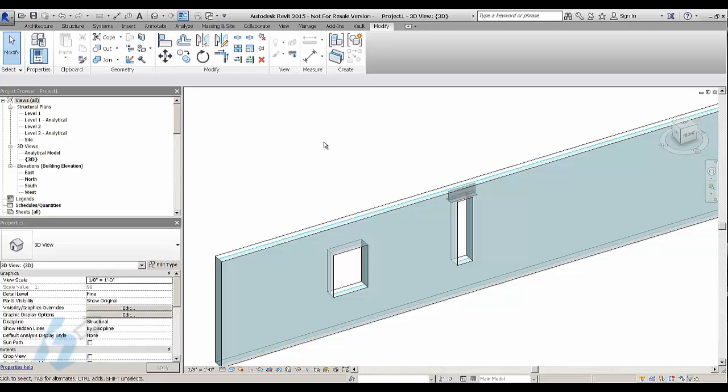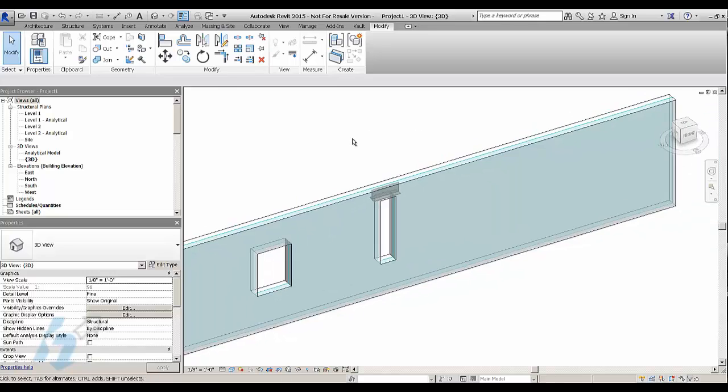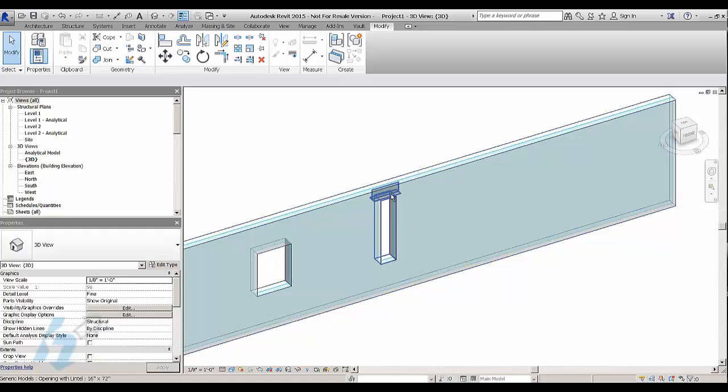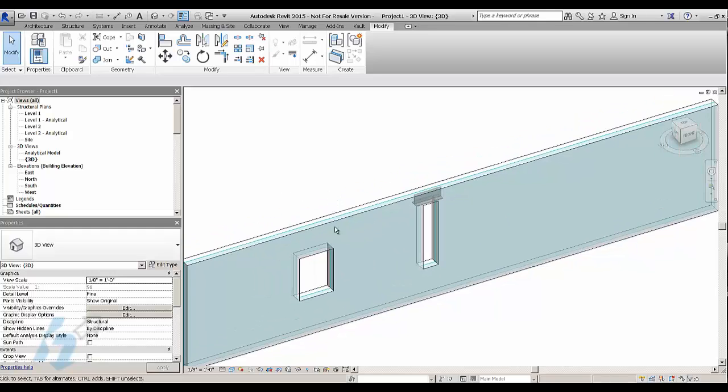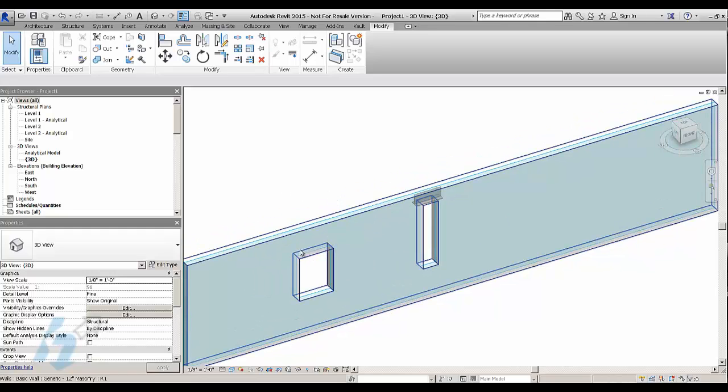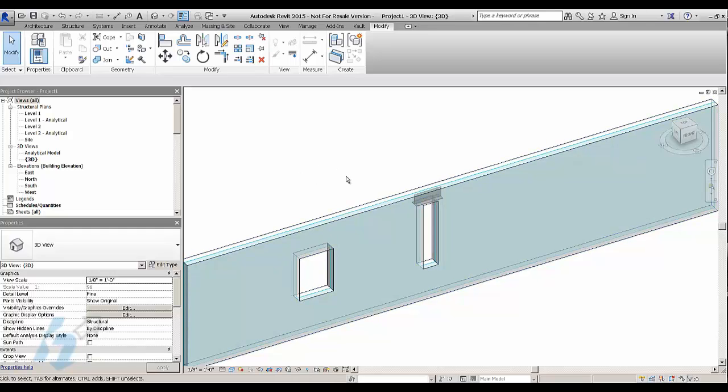So what this does is it just makes it easier for you to put in your openings and your lintels together. Because if you were to put it separate, you have to go back and add a lintel to every single opening. It gets very repetitive.